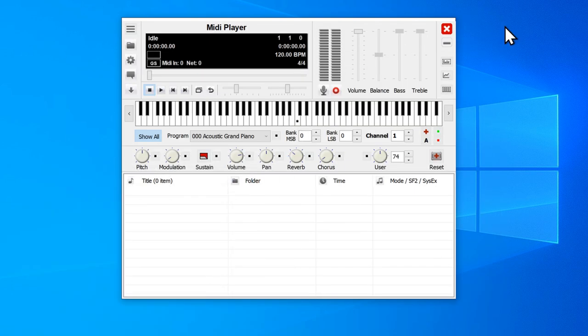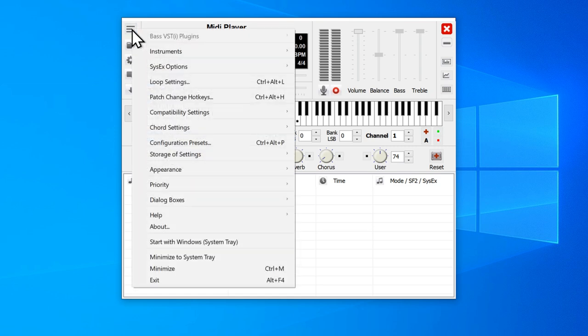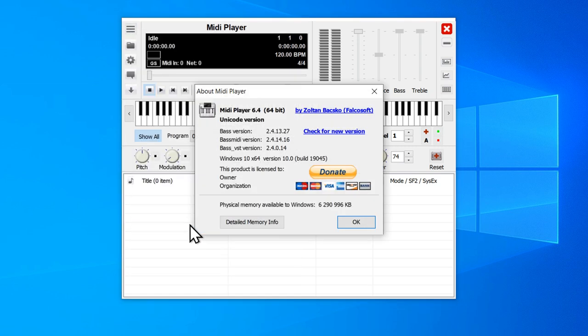Now it's possible, depending on when you're watching this video, that you might need to download one more thing. Click this menu button here, top left of the window, and select About. What you want is for this base MIDI version to be at least 2.4.14.33. You can see here it's .16, so this is too old.